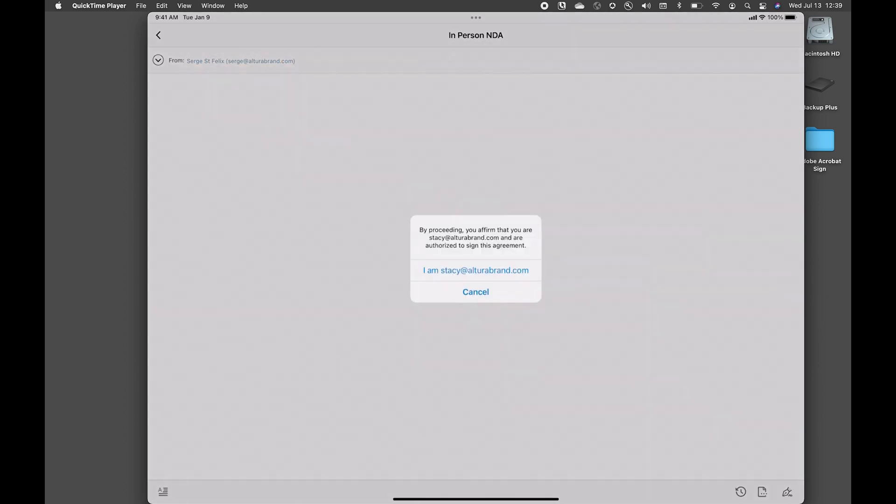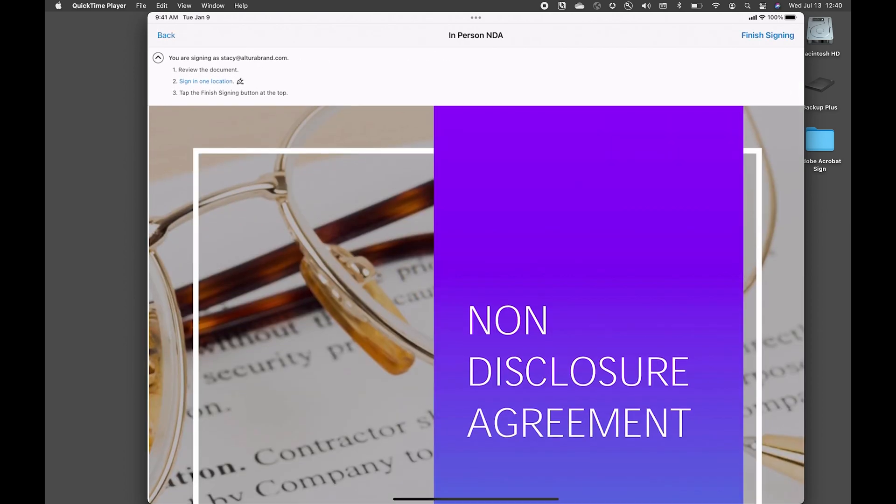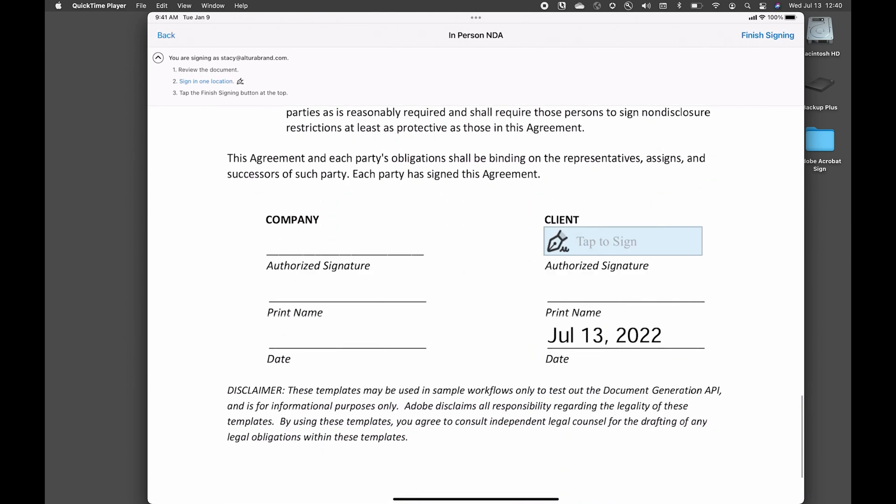I'll send the device over to the individual and by proceeding, they are affirming that this is who they are as they look at the email address. And so in this case, it says I am Stacey at Altura Brand. They can click OK and they can proceed with the signing ceremony.